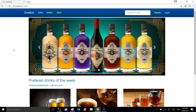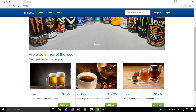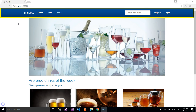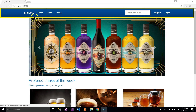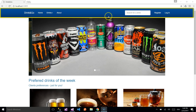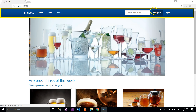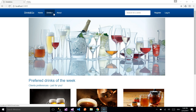On the landing page we have a slider and below it we have three drinks, or as we call them, drinks of the week. On the navigation bar we can see the Home, Drinks, and About sections. To the right there is a search bar, a Register button, and a Login button. The Drinks section is the most important one.